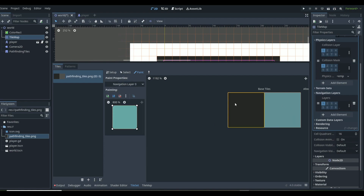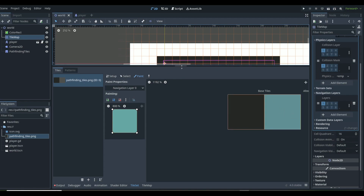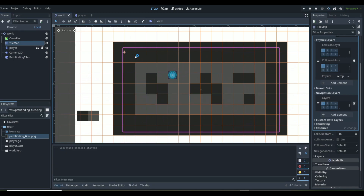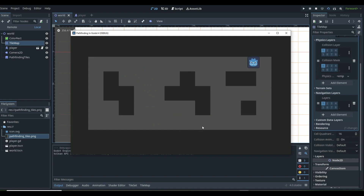Then go to the Navigation Layer and add navigation only to the lighter ground tile — not the wall tile. You only want navigation on the tiles you want your enemy to be able to walk on. Save, and now the TileMap has both collision and Navigation2D set up.